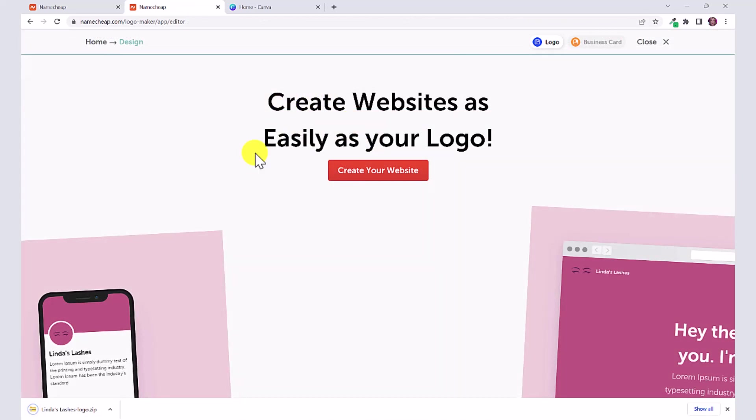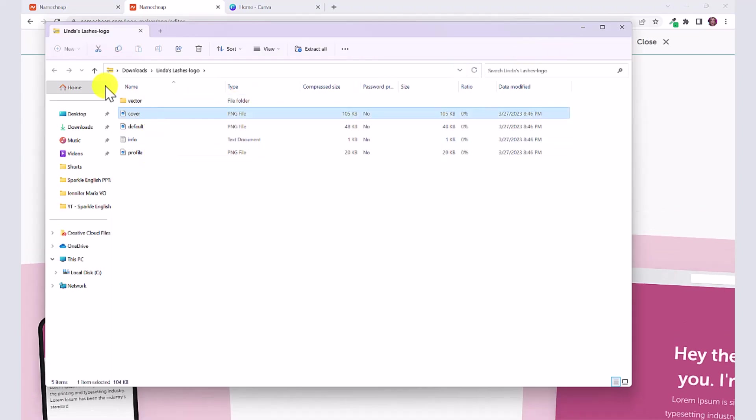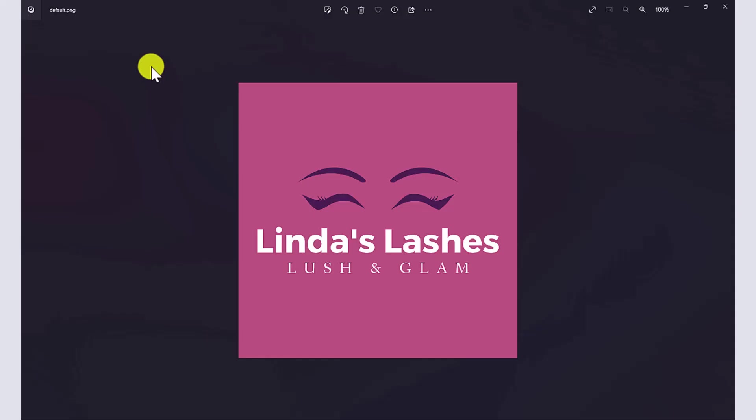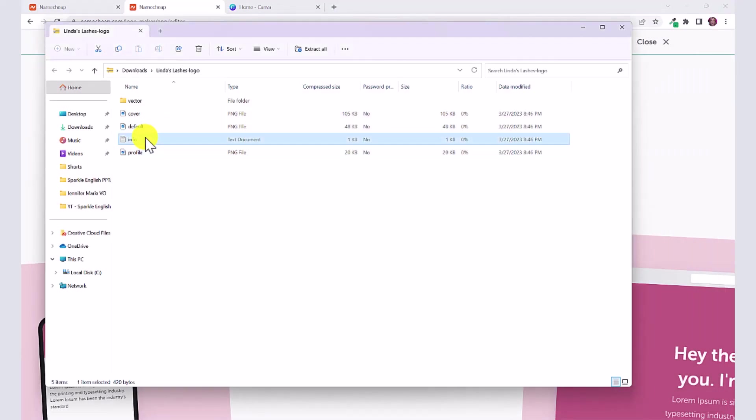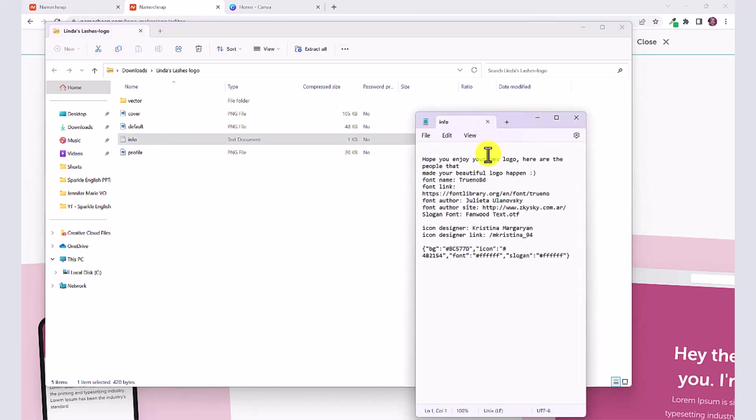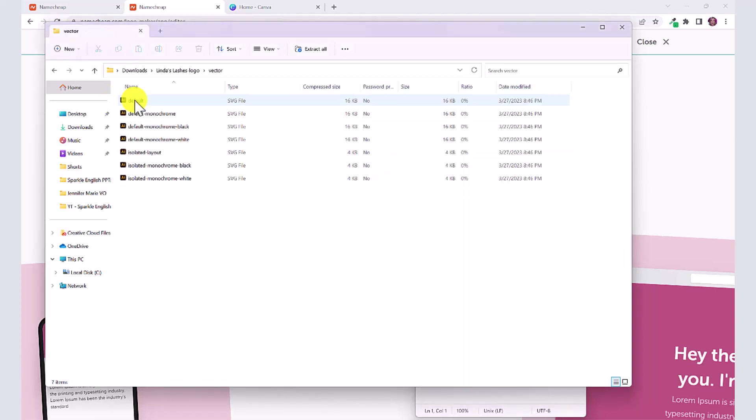Right here at the bottom you can see Linda's Lashes logo.zip. So this is a zip file, you can open it up and here you have all sorts of different files. You've got your cover photo automatically downloaded, then you've got your little profile photo. You've got info here about your logo, so you can see the font name, the icon. This just will guarantee that you are using royalty free or open source icons and fonts. Then you have a vector file section.